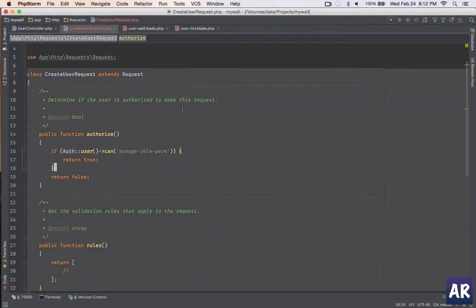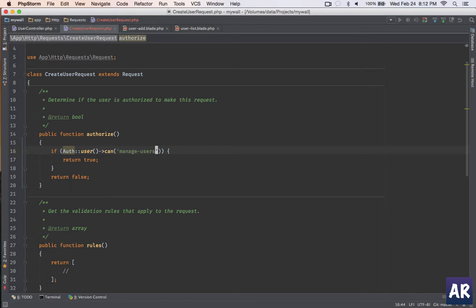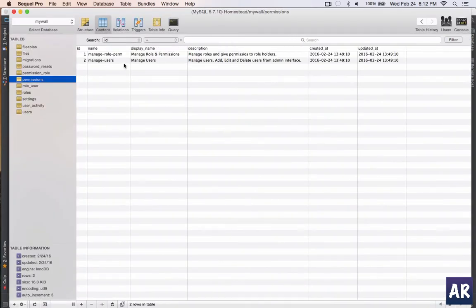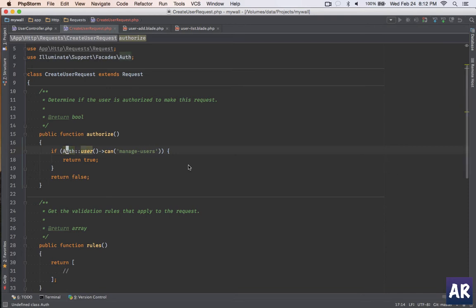Now I'll just change the name of the permission. Let me check the database first - yes, it's 'manage users'. So my permission is correct and my authorize function is ready. Let me import the class.